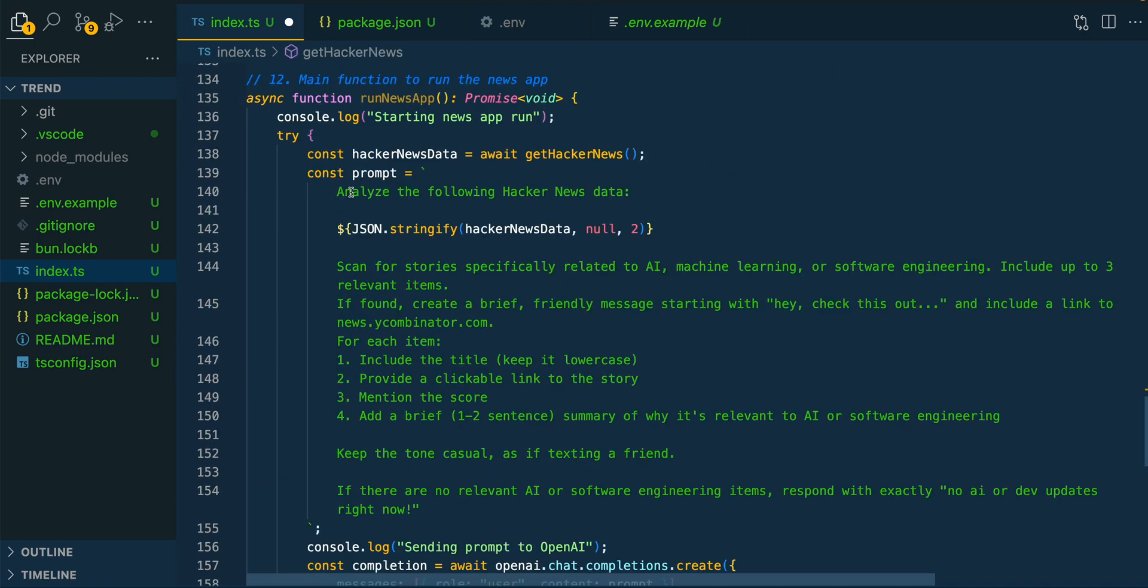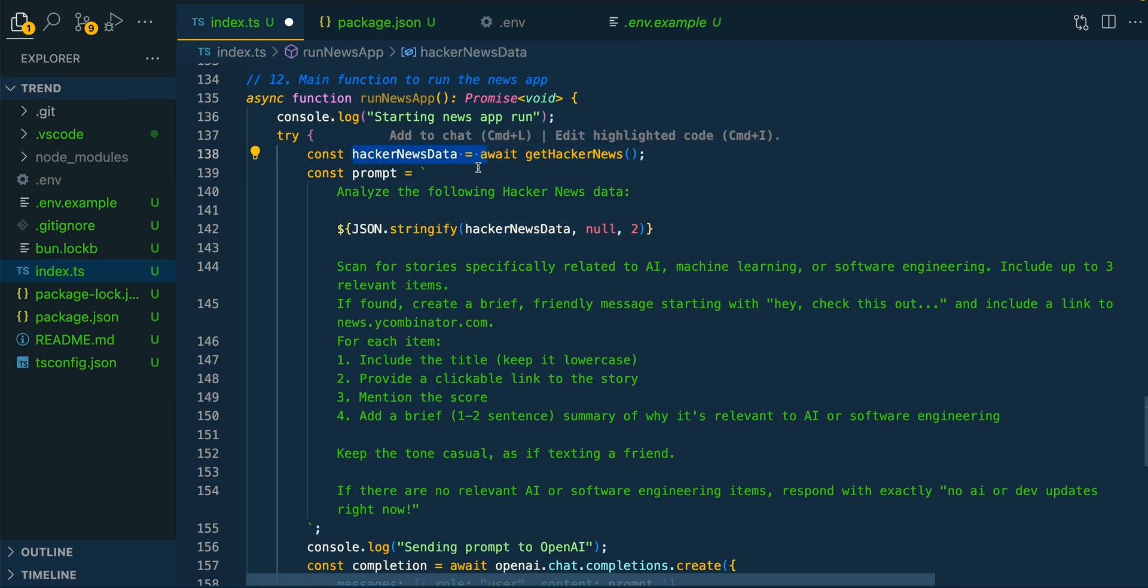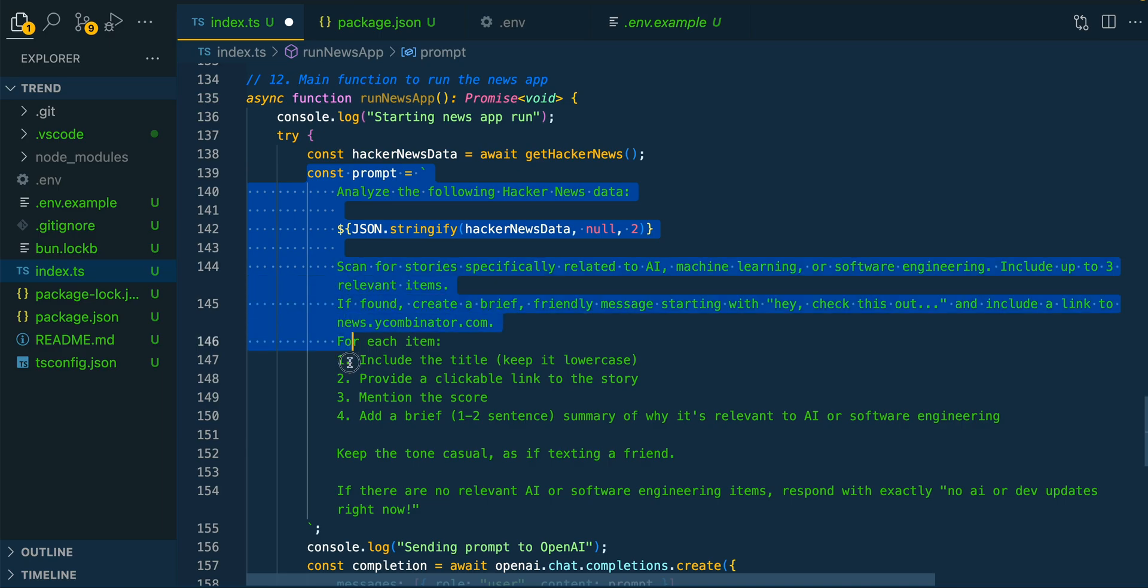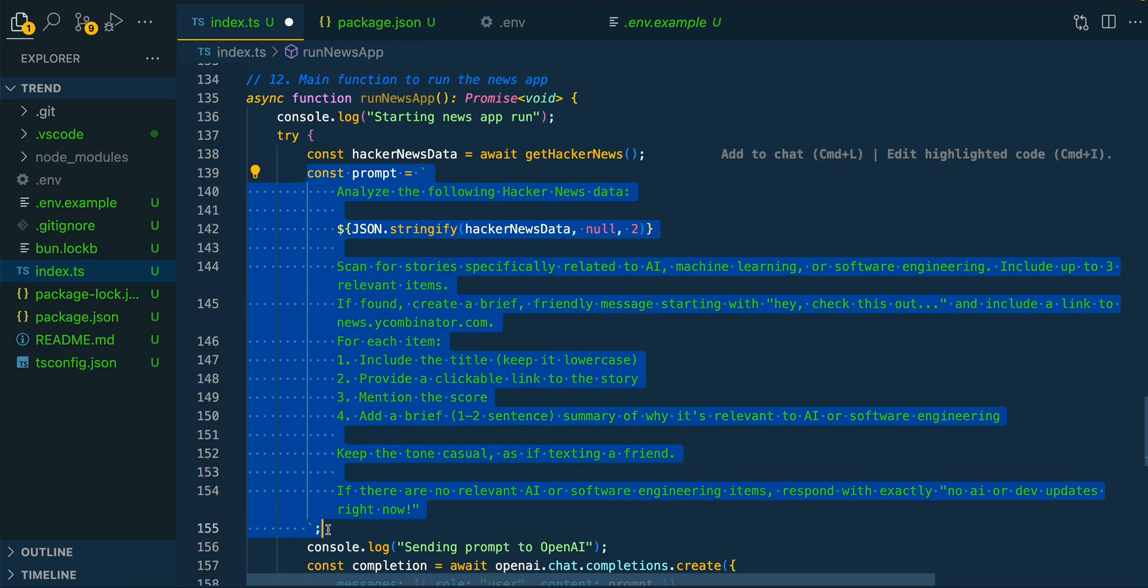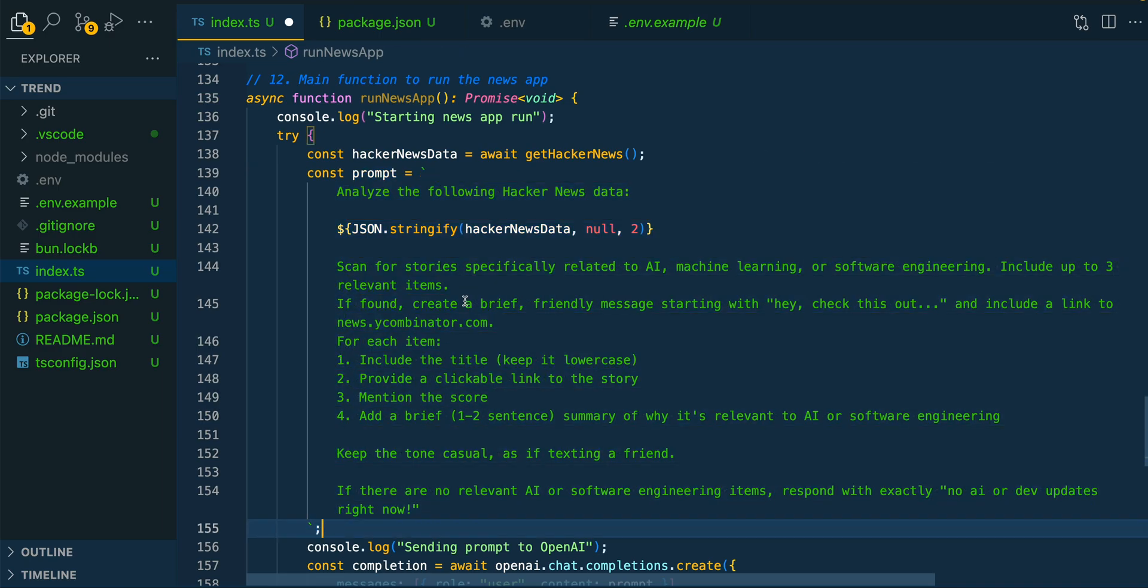Next, this is largely going to be the portion of our application where we're leveraging an LLM. Here, we're going to be calling that function that we had just talked about, and then from there, we're going to be setting up a prompt.